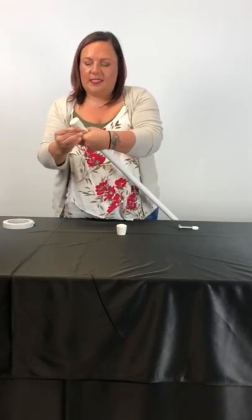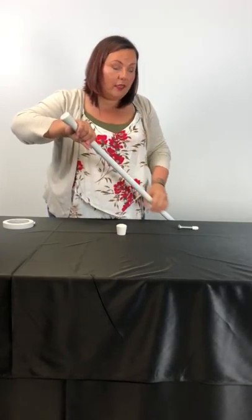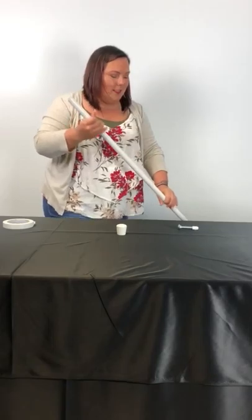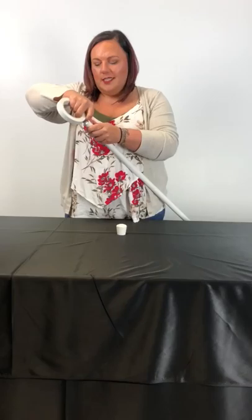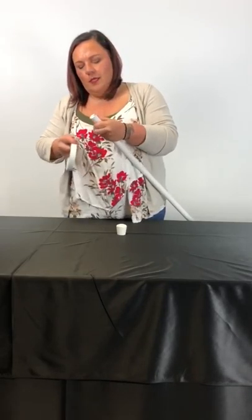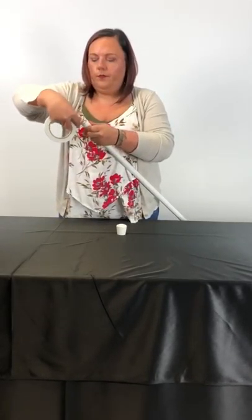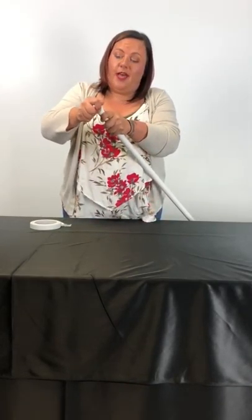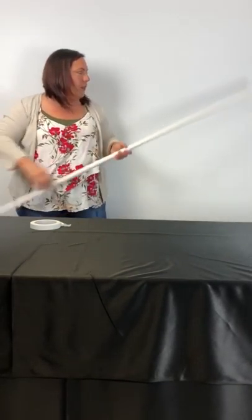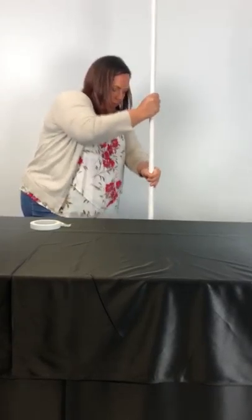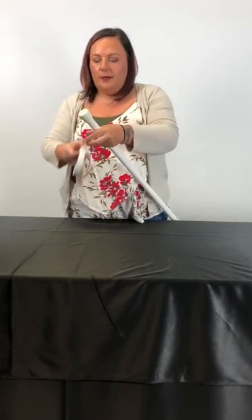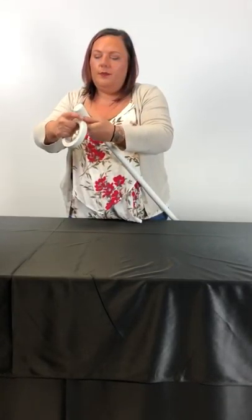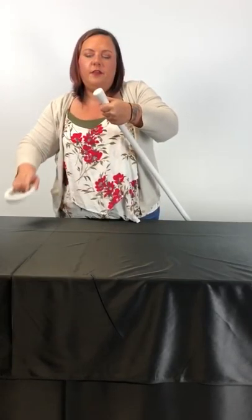On the other side, you repeat the process. Slide it in, do your crosshatch on top, slide the rubber cap on, tap that on, and then tape that cap on one more time just to make sure it doesn't fly off. Now when it's all said and done, I have a weighted pole.